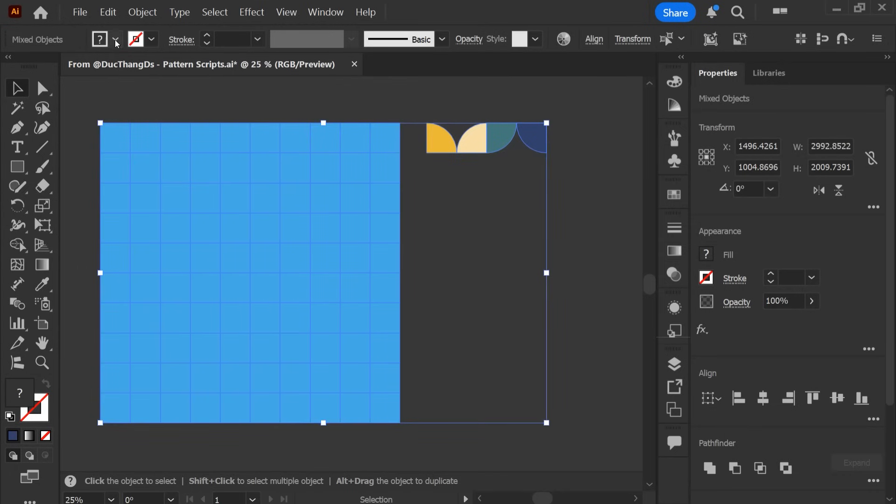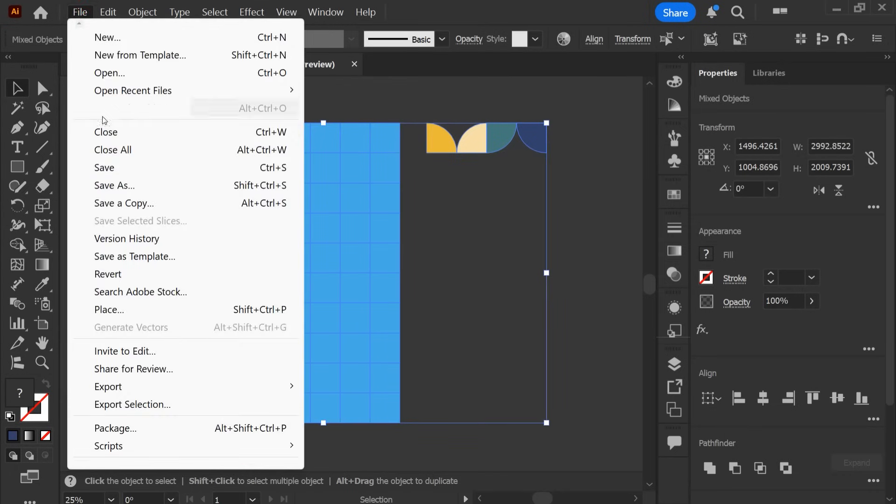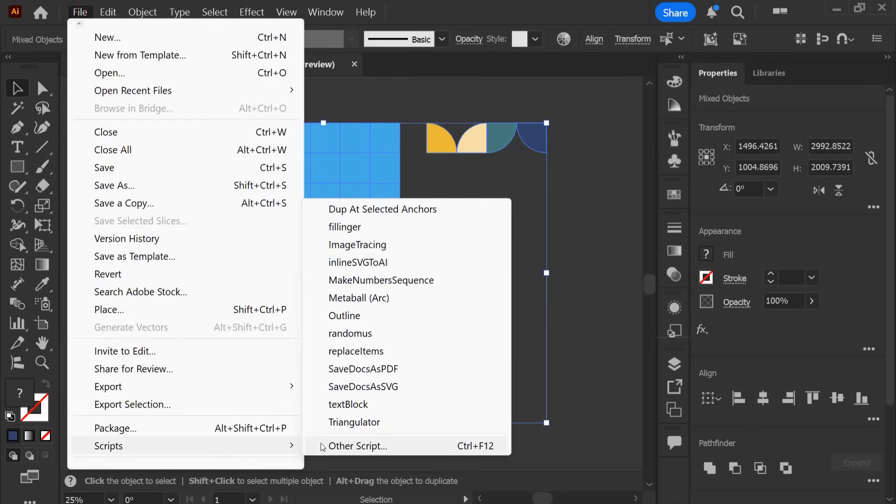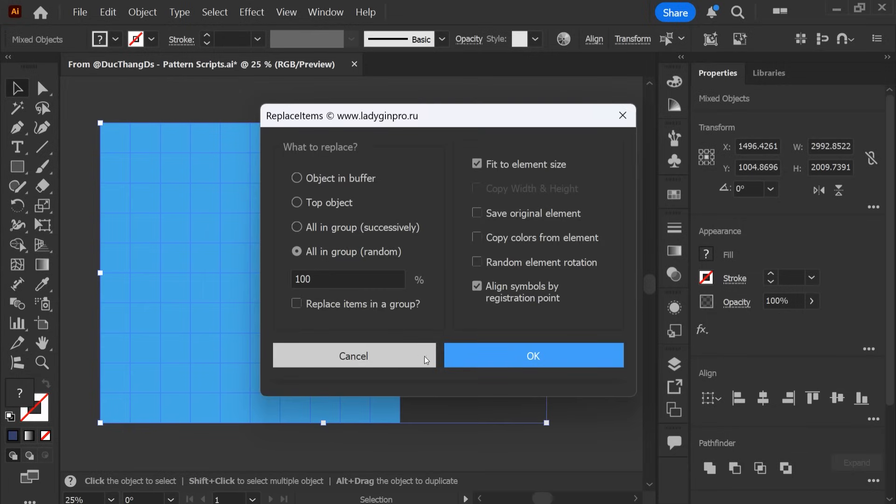Click on File, choose Script, and choose Replace Items.